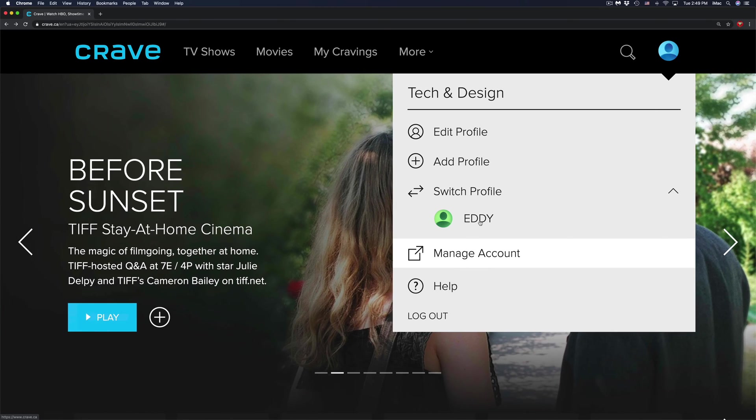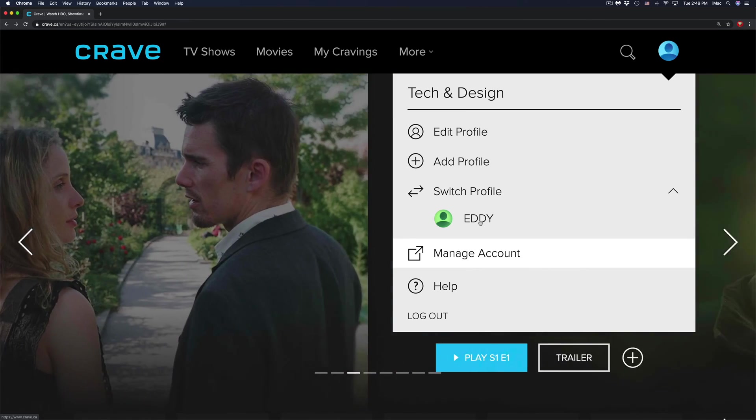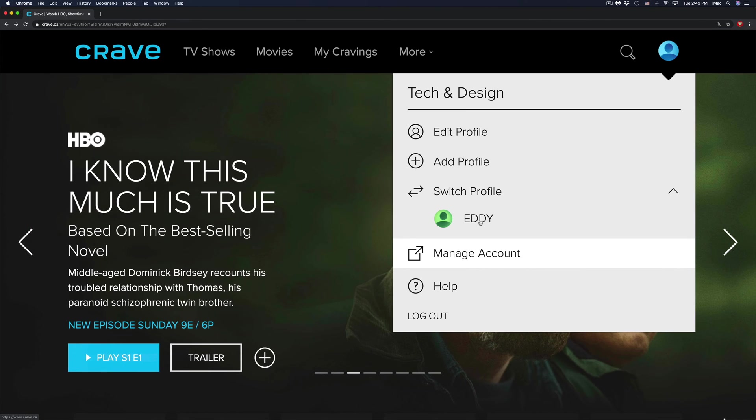I'm going to see Eddie because I'm in my first profile, which is called tech and design. And that's how you can create and switch profiles right here on Crave. So I'm going to go ahead and click on Eddie.